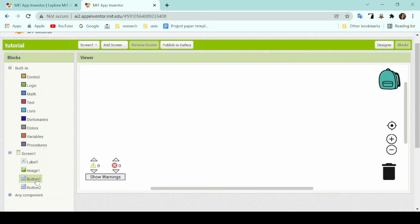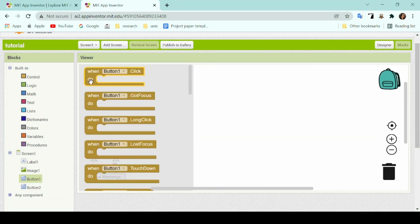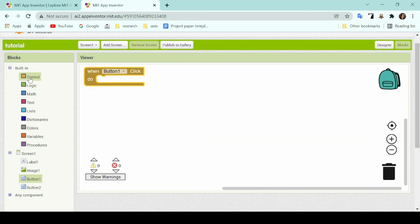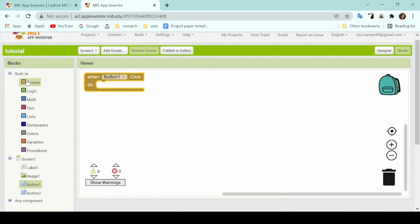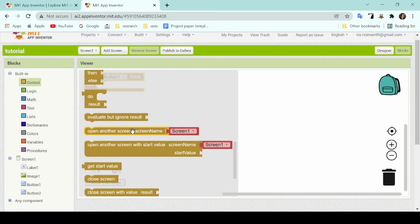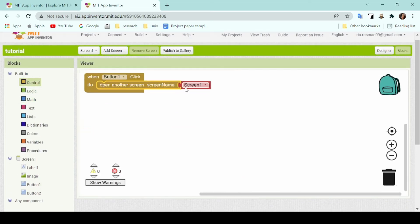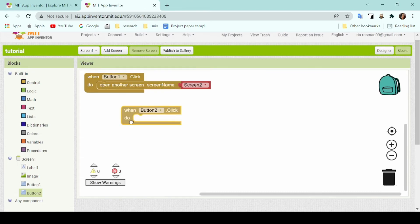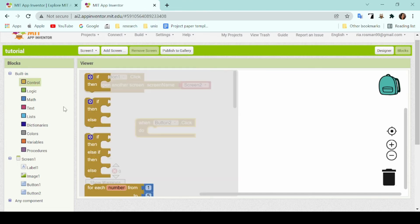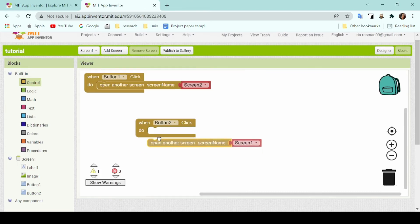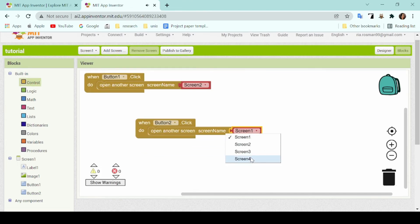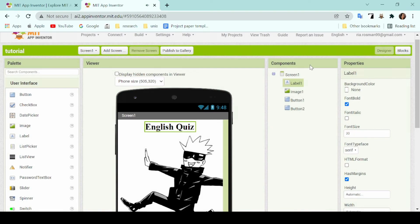To start, I'll code it that when button 1 is pressed, it will lead to opening a new screen, which is screen 2, which is the first page of the quiz game. And then I'll do the same to make button 2 head on over to screen 4 whenever it is clicked.